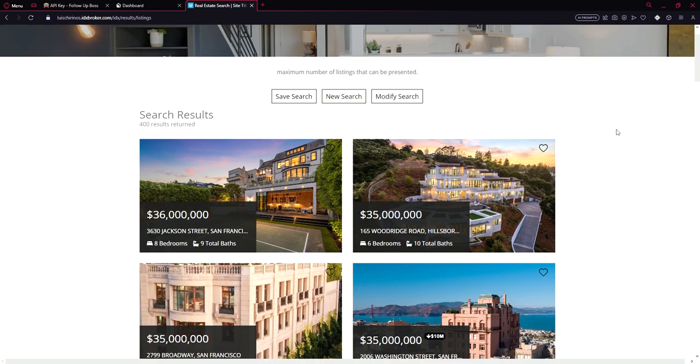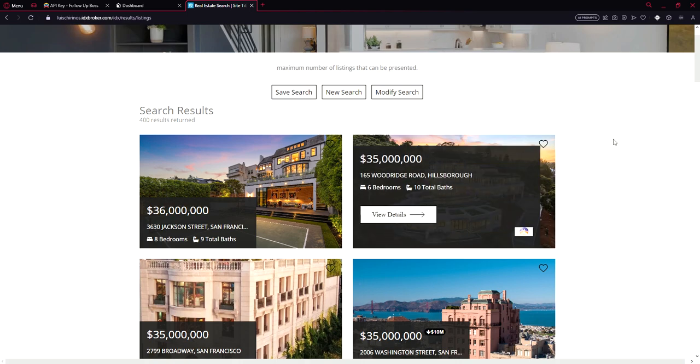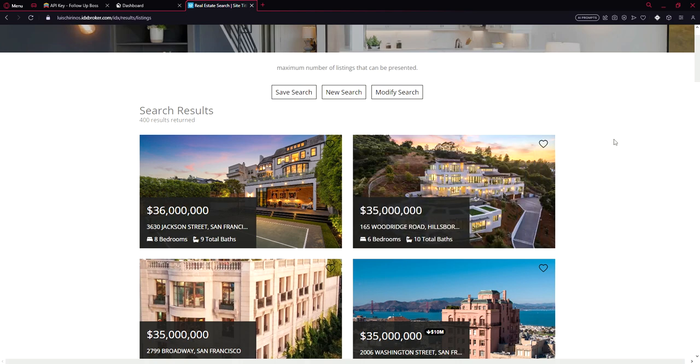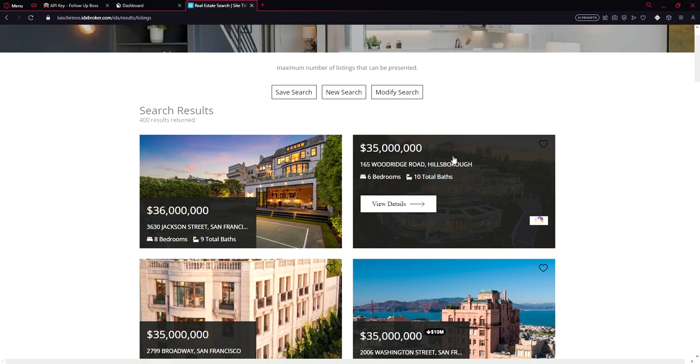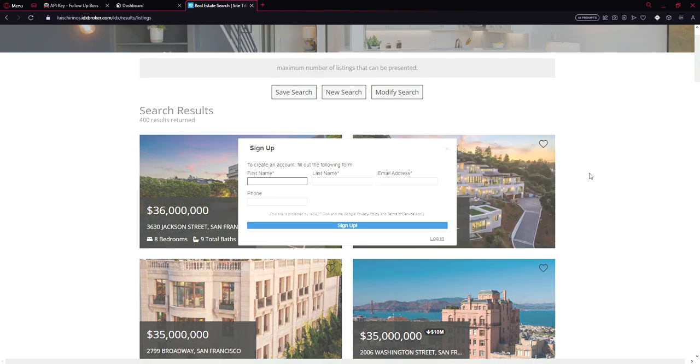Here's the properties. For example, I like this property. So I want to like it and it asks me to sign up. So let's sign up.